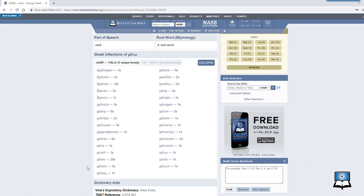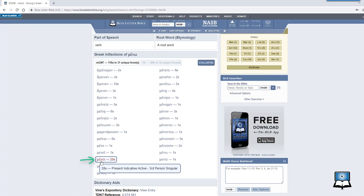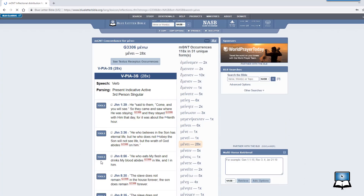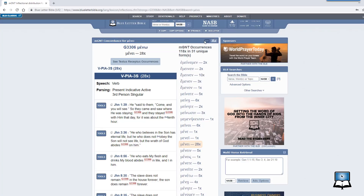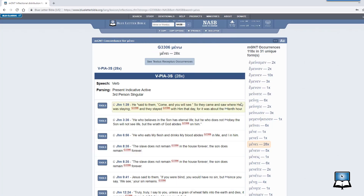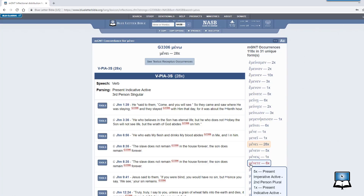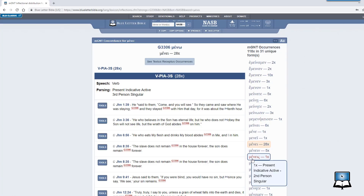But if you'd like to refine your search even more, you can go to the Greek inflection tool and search for your word by its specific inflected form. If you remember, the inflected form of meno in 1 John chapter 2 verse 10 is mene, which is present, indicative, active, third person, singular. Click on mene to see all of the results for that specific form in the New Testament. You'll certainly want to take some time to understand how this word is used within the various contexts it is given. From there, you may want to broaden your search to other inflected forms. To do so, simply hover over the other forms to see how they are inflected. For example, if you want to see how mene is used in the second person, click on menes.